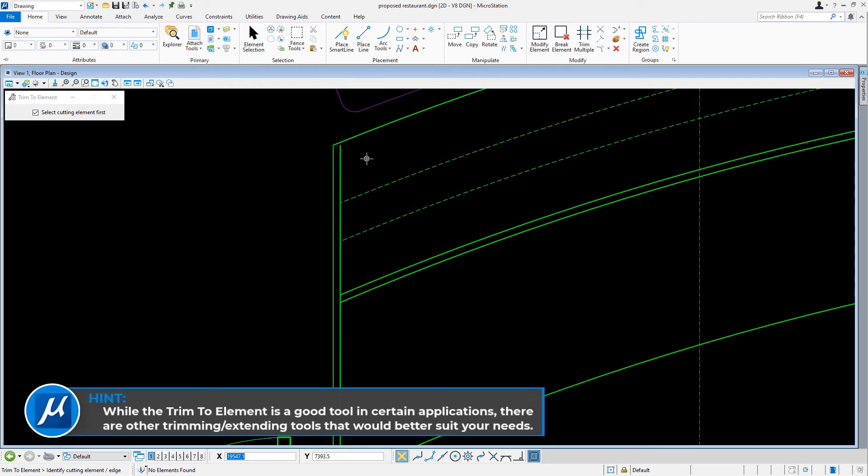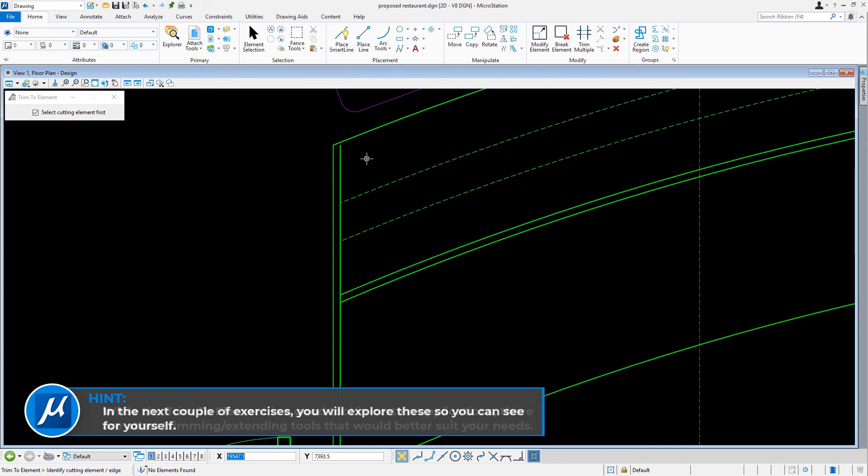While the trim to element is a good tool in certain applications, there are other trimming extending tools that would better suit your needs. In the next couple of exercises, you will explore these so you can see for yourself.